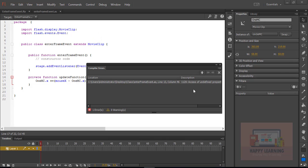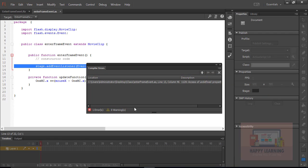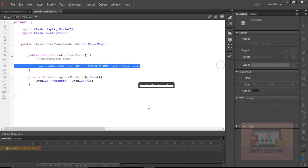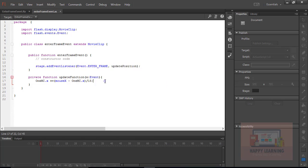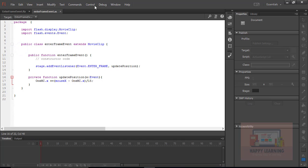There's a problem with the function name — it's supposed to be 'updatePosition'. Let's replace that function name with 'updatePosition', save the file, and go back to the control menu to test it.